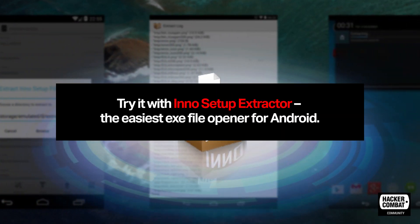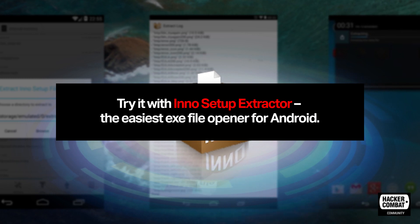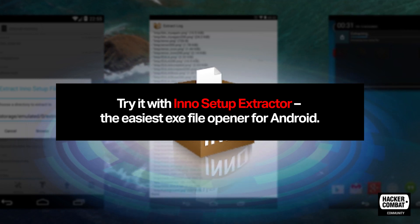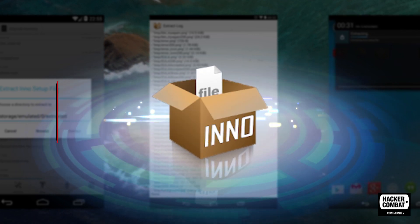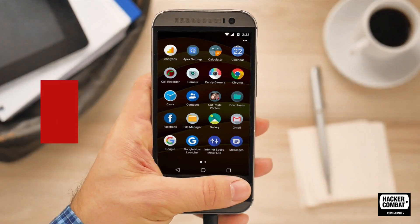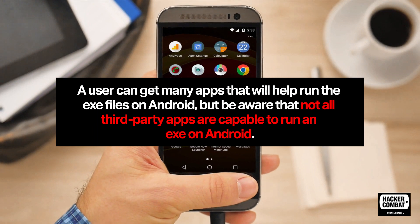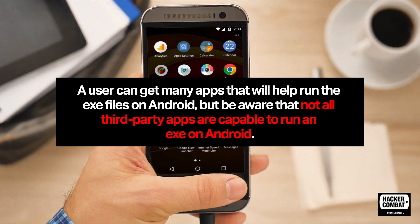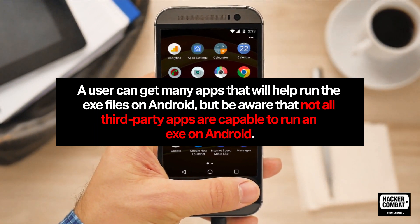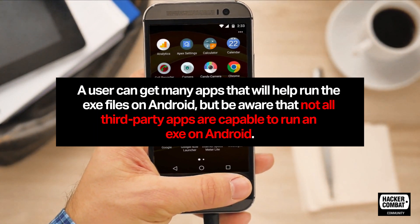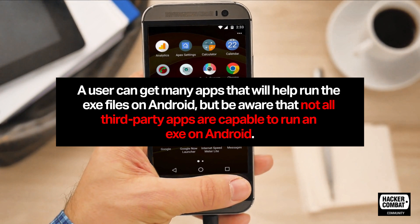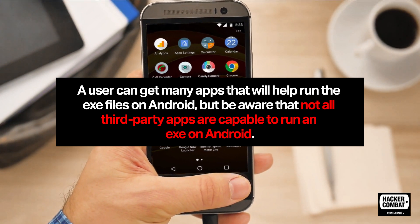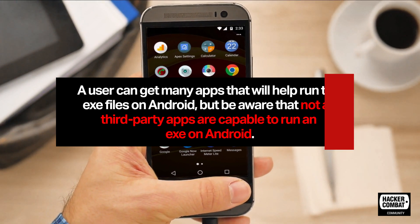Try it with Inno Setup Extractor, the easiest Exe file opener for Android. A user can get many apps that will help run the Exe files on Android, but be aware that not all third-party apps are capable of running an Exe on Android.